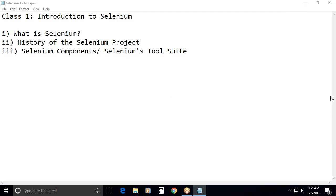Selenium web driver, she had told. Selenium RC is one. I-D-E. Tell me once again. Selenium I-D-E. Yes. Selenium grid. Selenium RC sequence. Maintain the sequence. Selenium RC. Third one. Selenium grid.